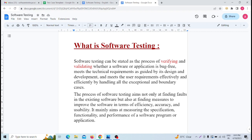What is software testing? The accurate answer: Software testing can be stated as the process of verifying and validating whether a software or application is bug-free, meets the technical requirements as guided by its designing and development, and meets the user requirements effectively and efficiently by handling all the exceptional and boundary cases. The main aim of software testing is to find out bugs and defects.